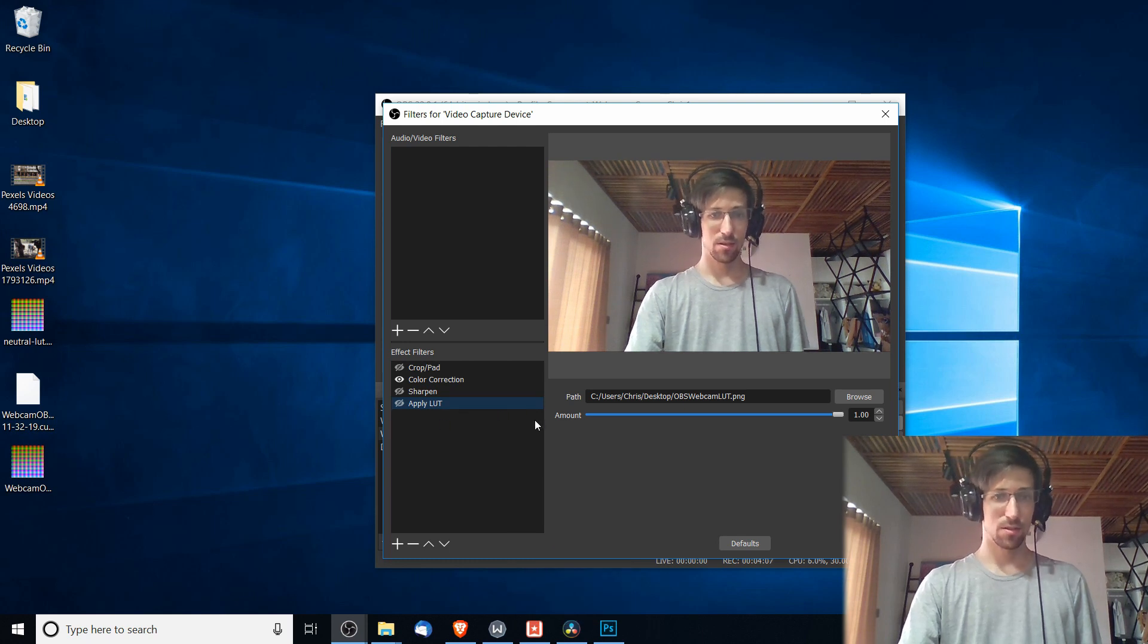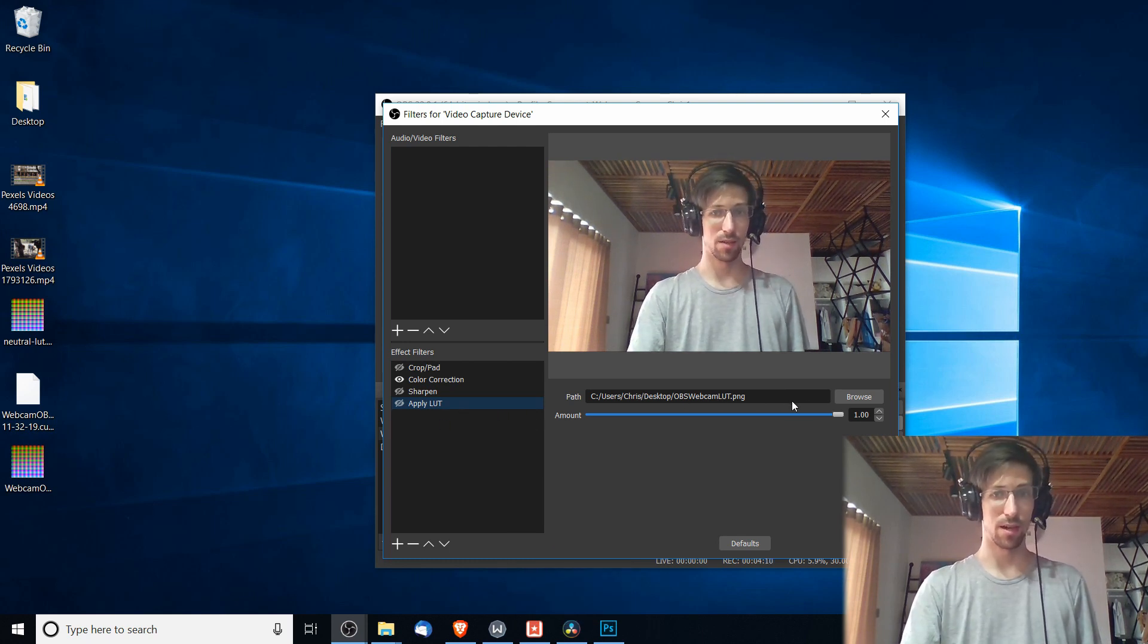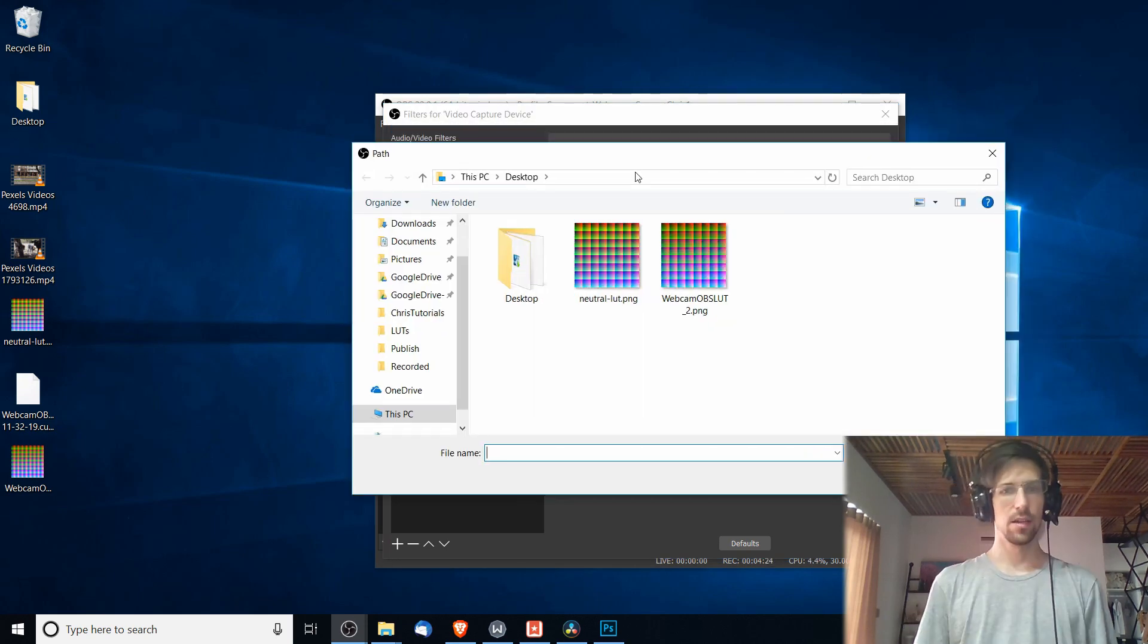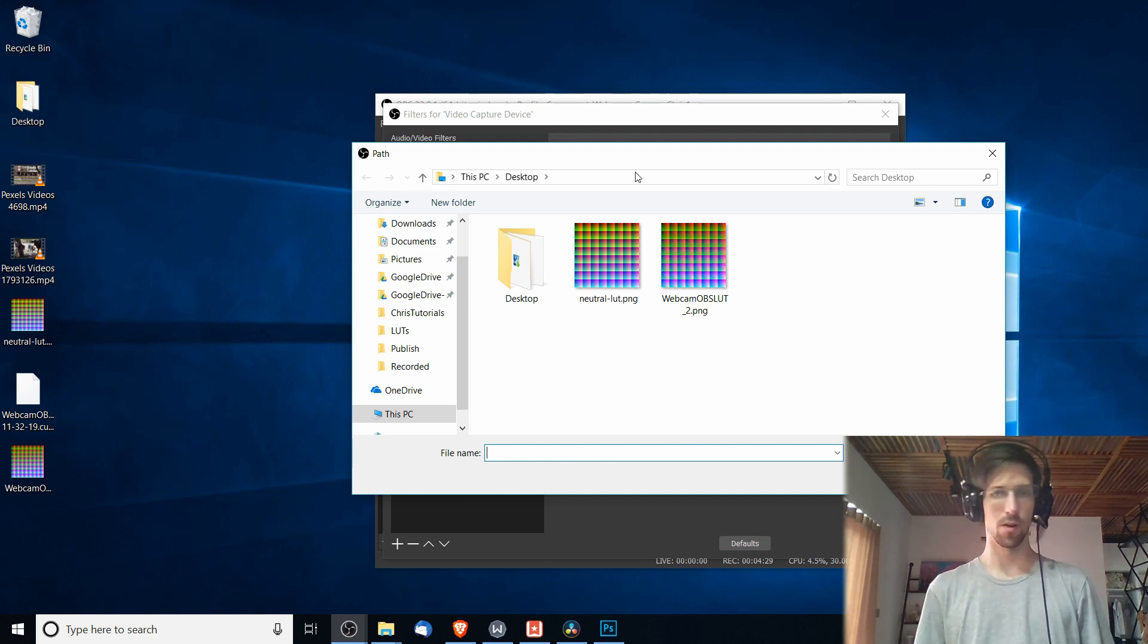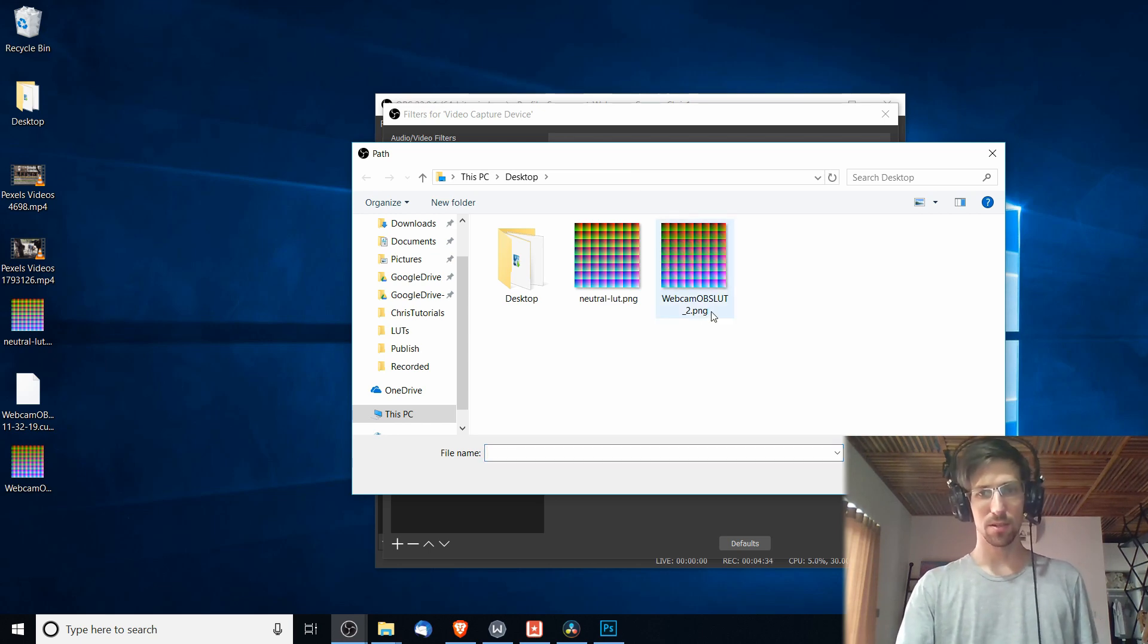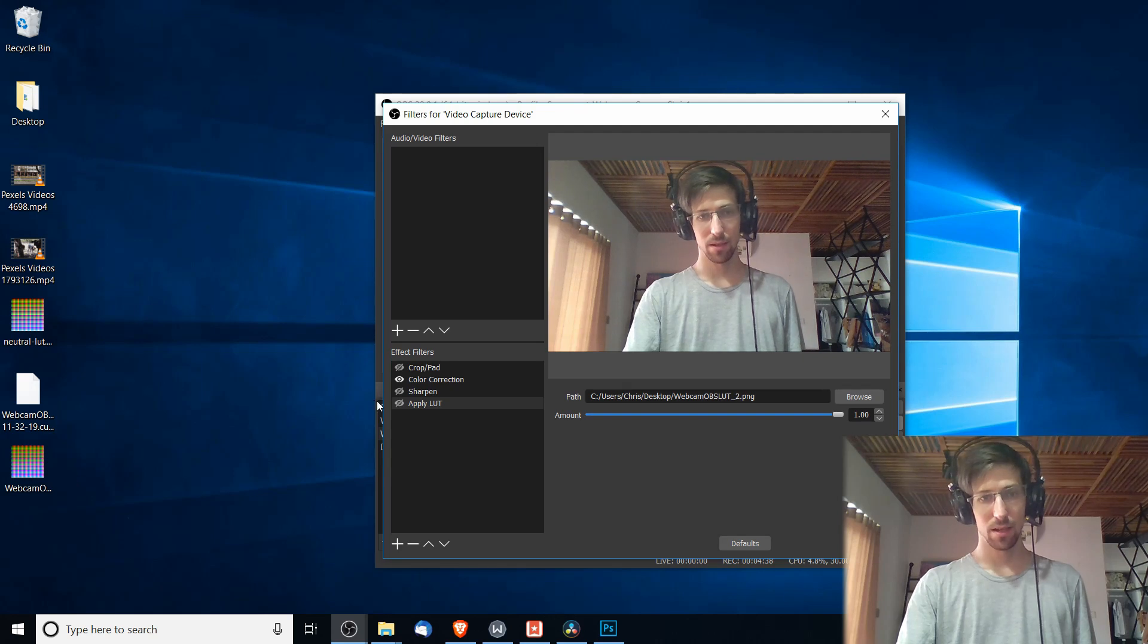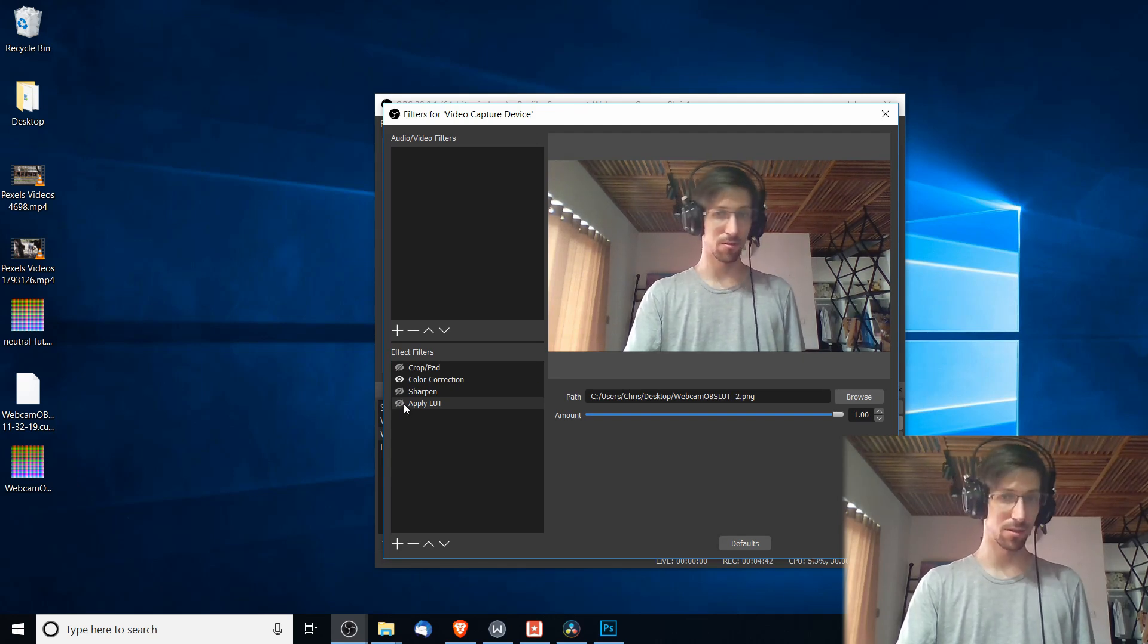So I'm going to select the path of the LUT we want to apply. When you hit Browse, there's a default location for LUTs for OBS. You can drag that into the folder if you want, or you can just locate it on your desktop, your documents, wherever you're saving your files. So I'm going to add in webcam OBS LUT right here, double-click it.